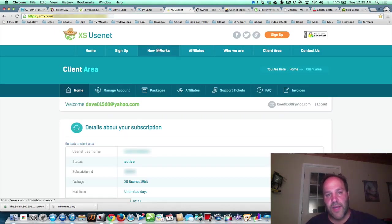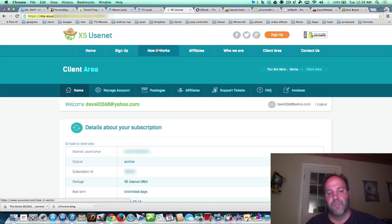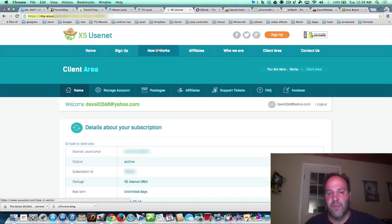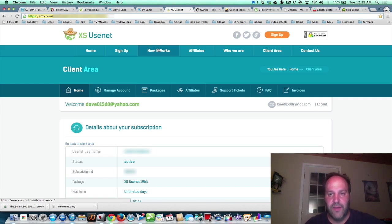Now there's Usenet. Now these are NZBs. NZBs are newsgroups, and it's sort of like a server that grabs from everybody. And you don't have to seed back, that's the good thing. But most of them, if they're any good, you have to pay for them - a yearly fee, a lifetime fee, or a monthly fee.